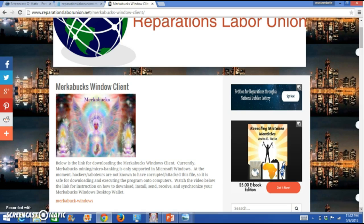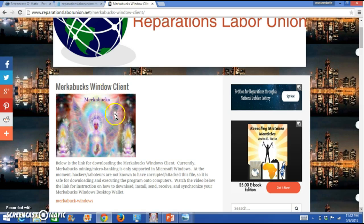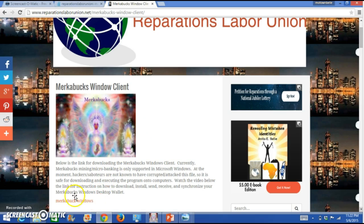When you go to the Reparations Labor Union's blog, the Exodus blog, you'll notice a page over to the side menu that will take you to the Merkabux Windows client. You'll also be able to get to that website from various other ways, but you'll see the link to the Merkabux Windows right under the beautiful picture of the Merkabux.